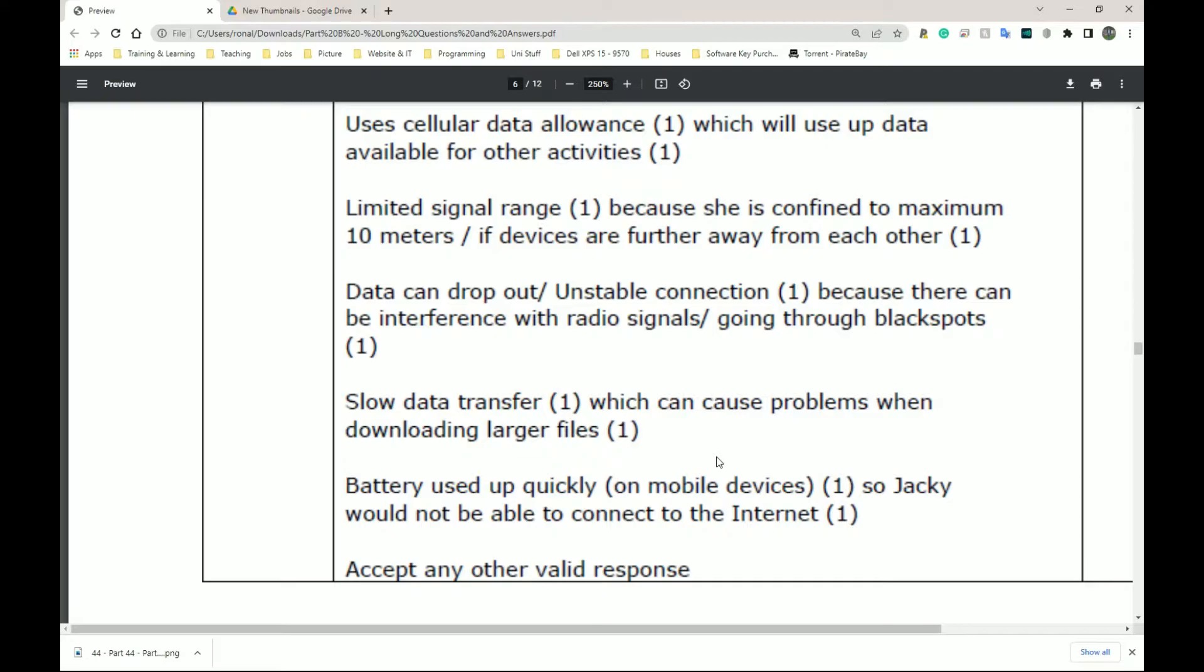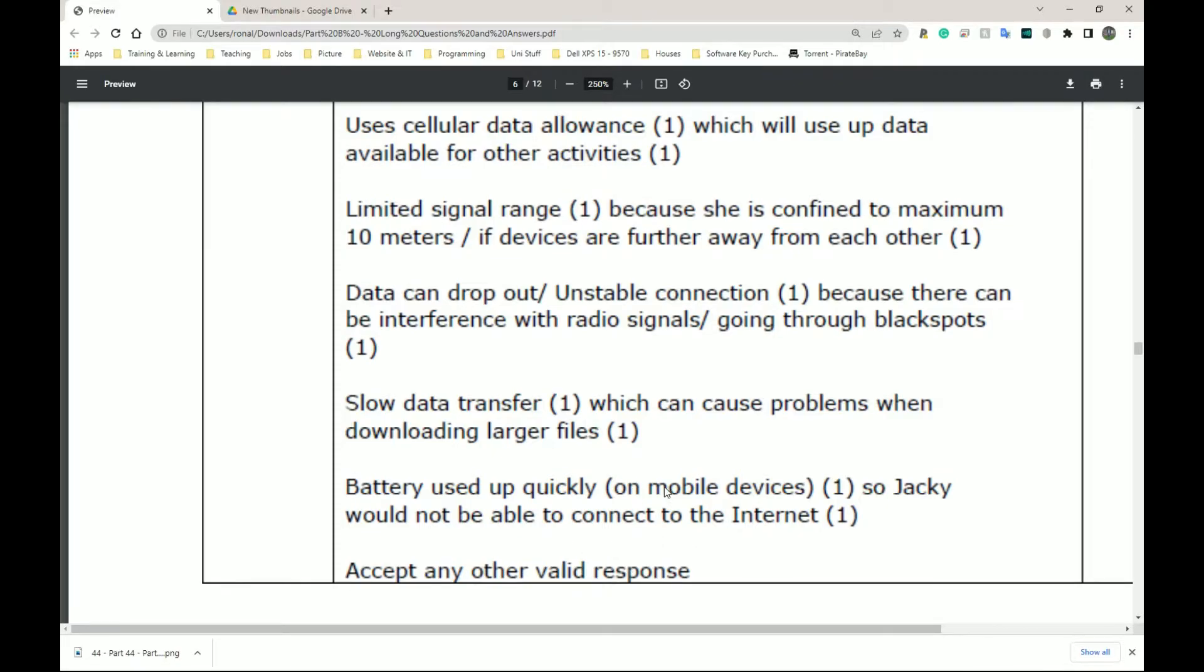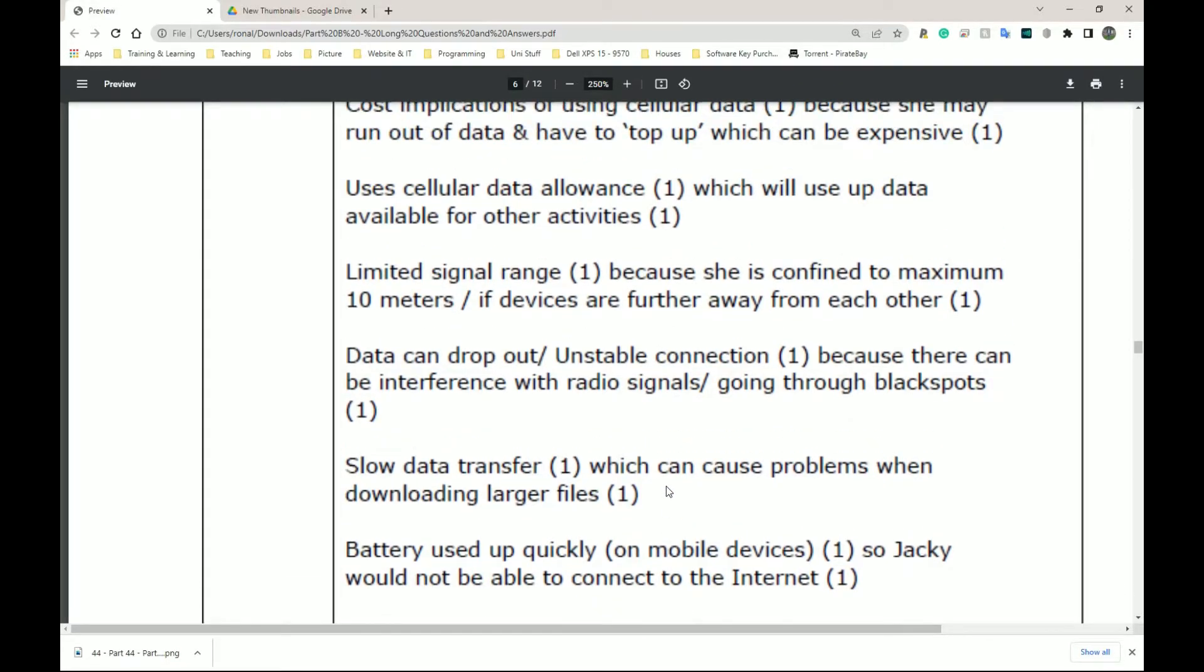So because of that, the amount of battery it uses per hour, per minute, however long, is going to be more than your phone just using the normal data, and you watching a video or doing a text message or something like that. So it is true, and it says, accept any other valid response or anything else that you can think of within the realms of possibilities. Makes sense, okay?